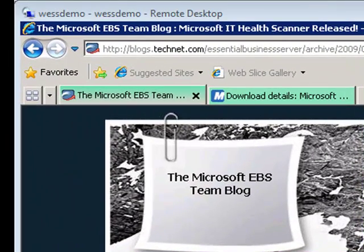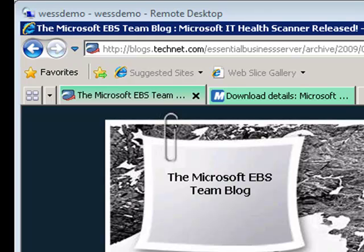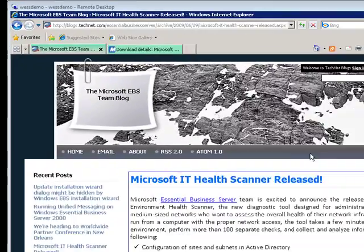So here we can see the announcement of the tool on the EBS team blog, where you can find a lot of great information like the Health Scanner release, as well as answers to technical questions and issues that come up. So I highly encourage you to check out the blog.